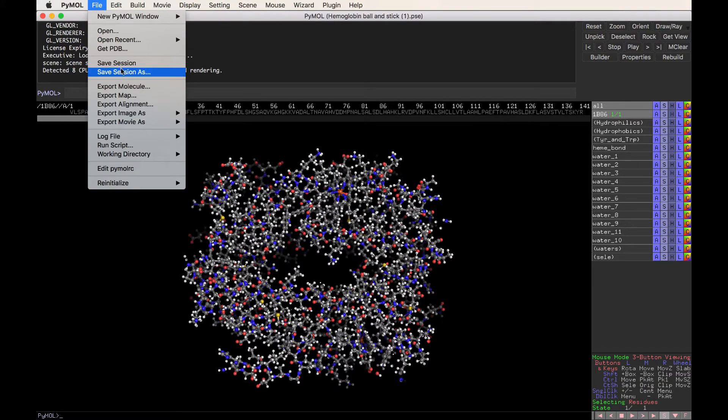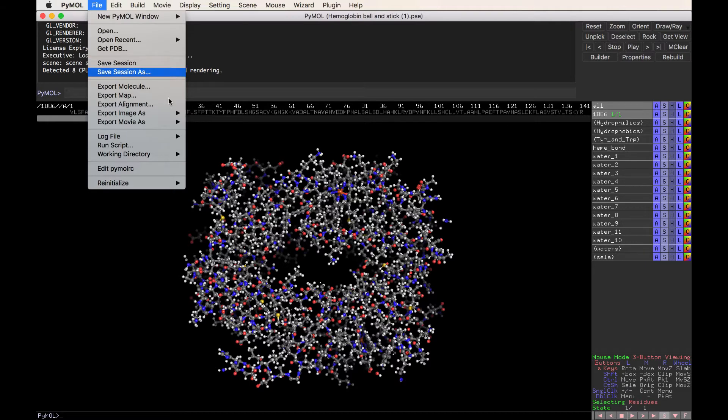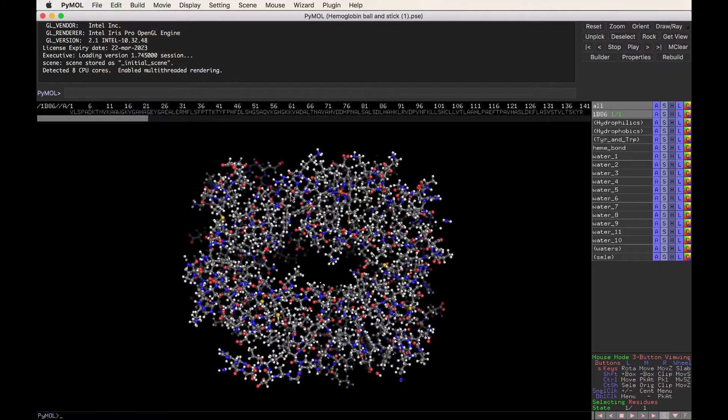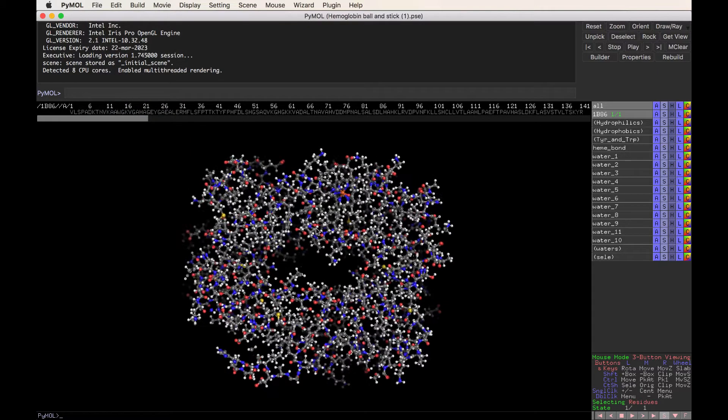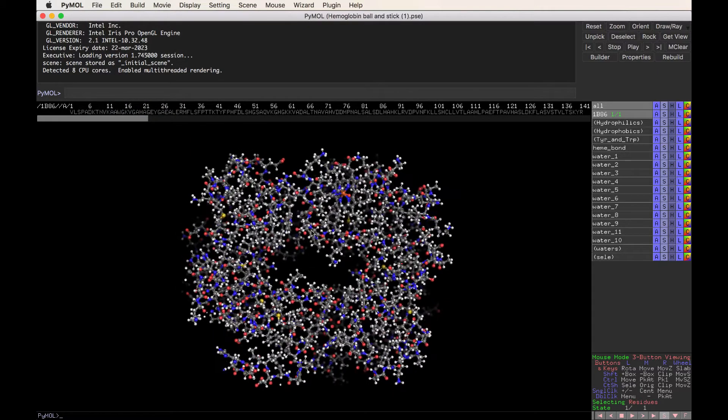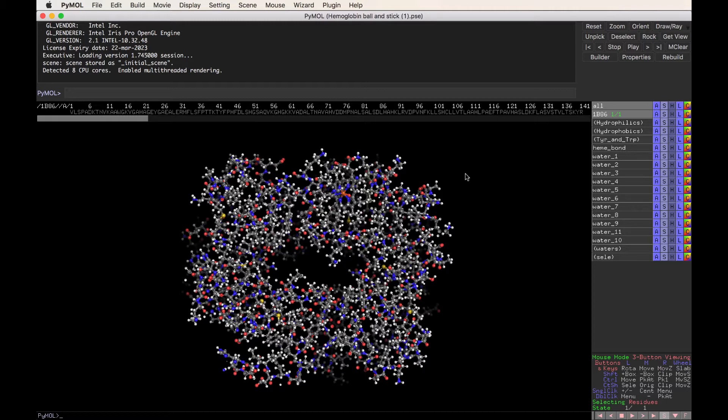So I also recommend saving your session often. Go up to here, file, save session as, and keep a saved version of whatever you're working on at all times so that you don't have to repeat what you've done already. Now I have many videos on my YouTube channel that explain more about hemoglobin and more about how to use PyMOL. But in this video, I wanted to just give you a few of the basic commands to give you a feel of what PyMOL can do.